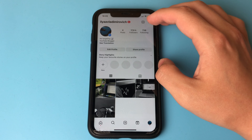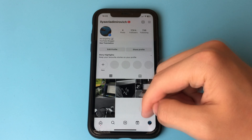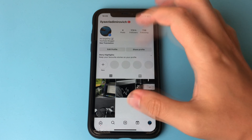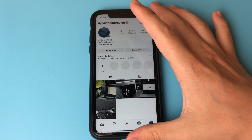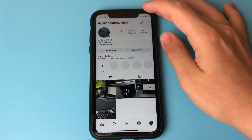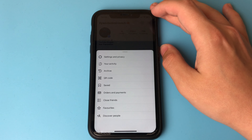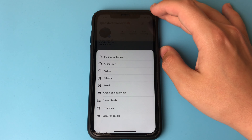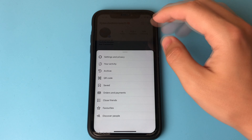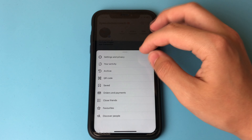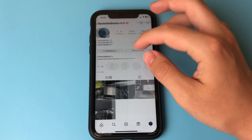How to do it? Just go to Instagram, open your profile and click on the three bars in the top corner. Click on them. Now select Settings and Privacy.